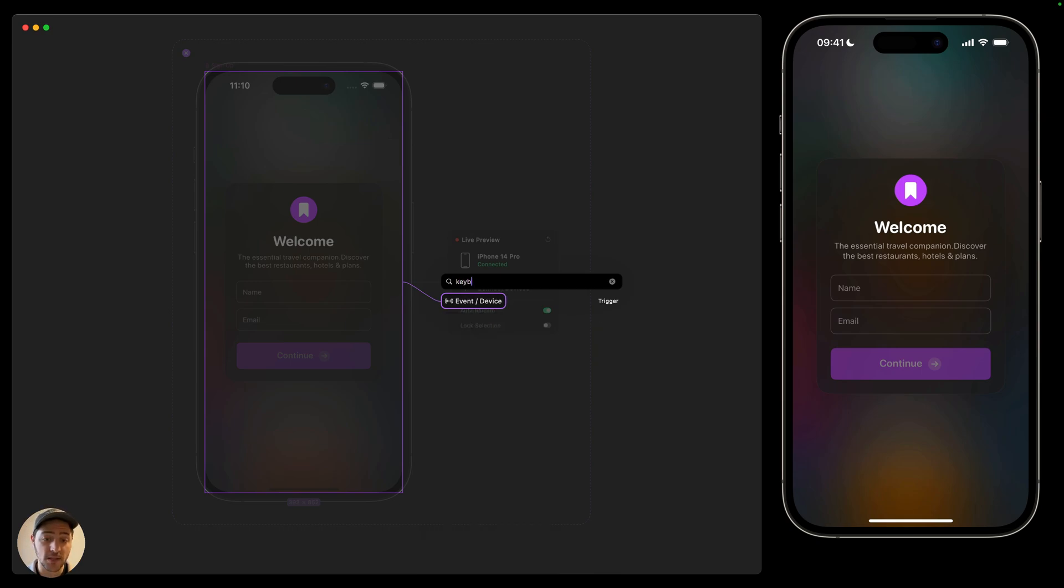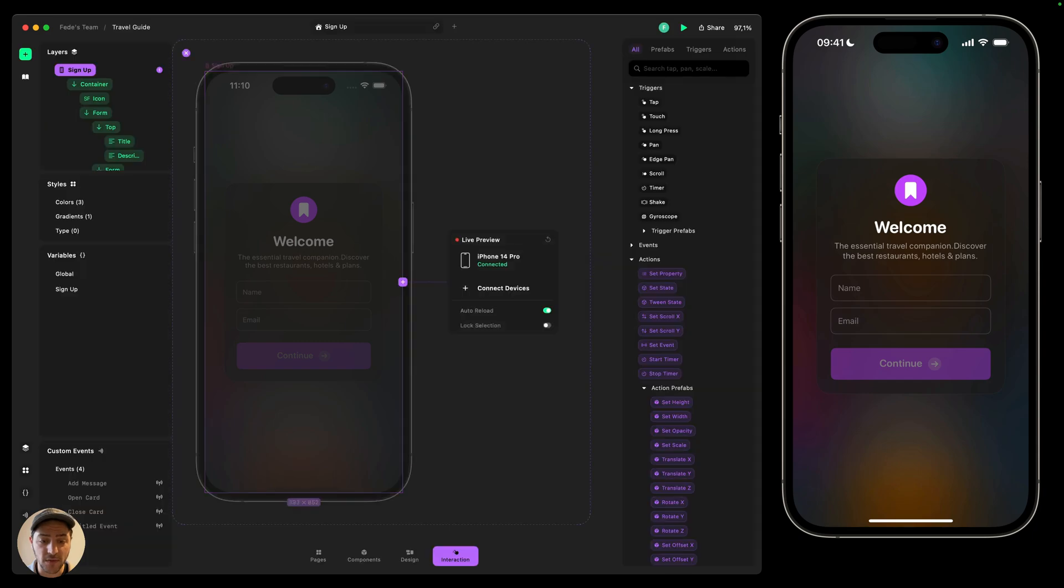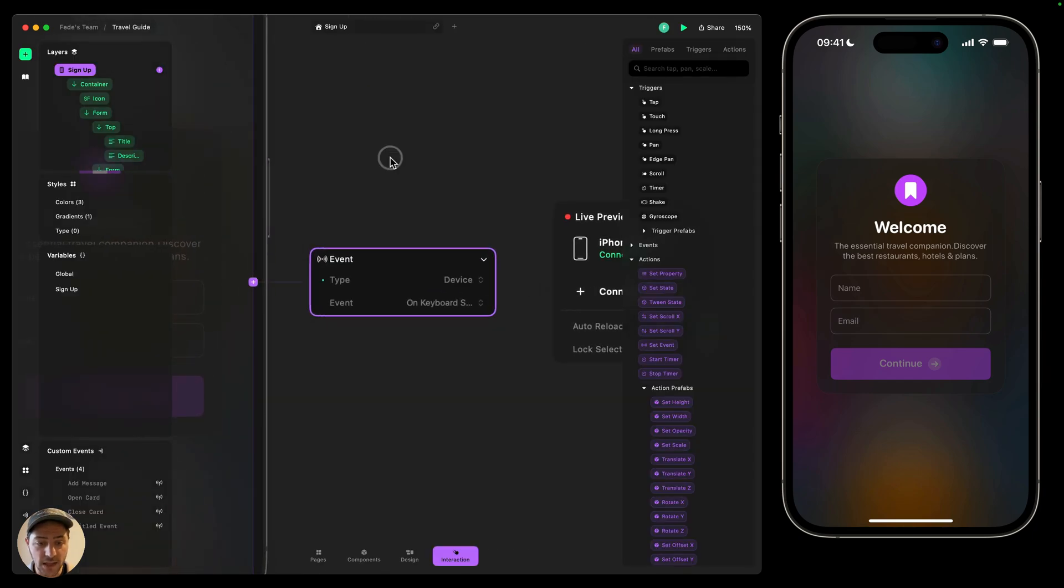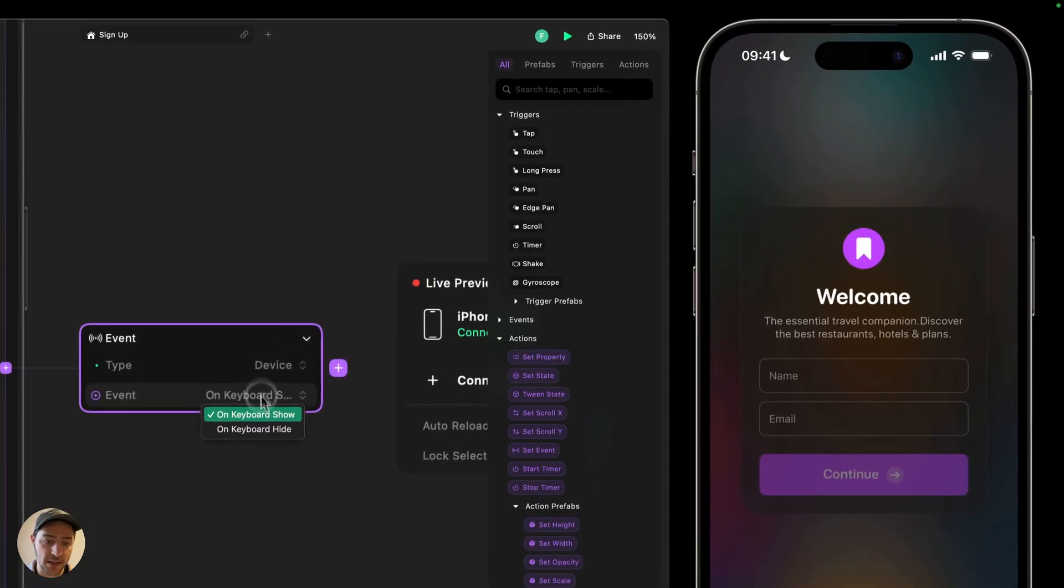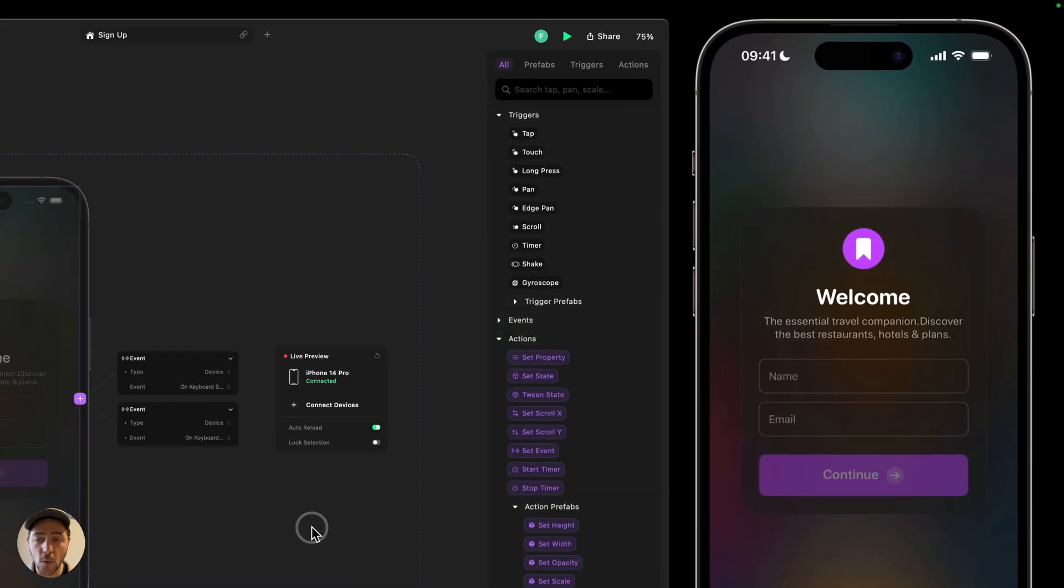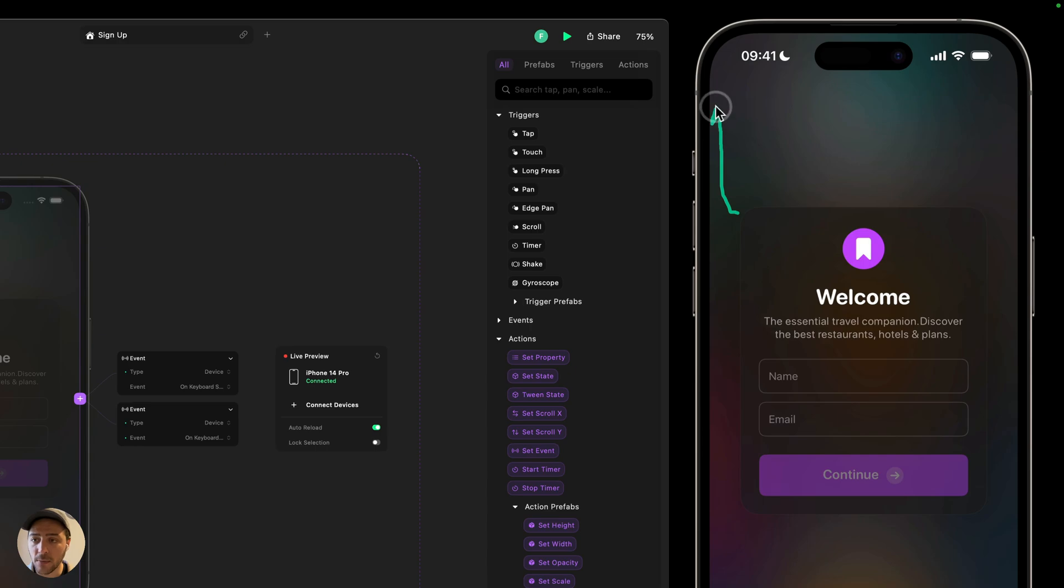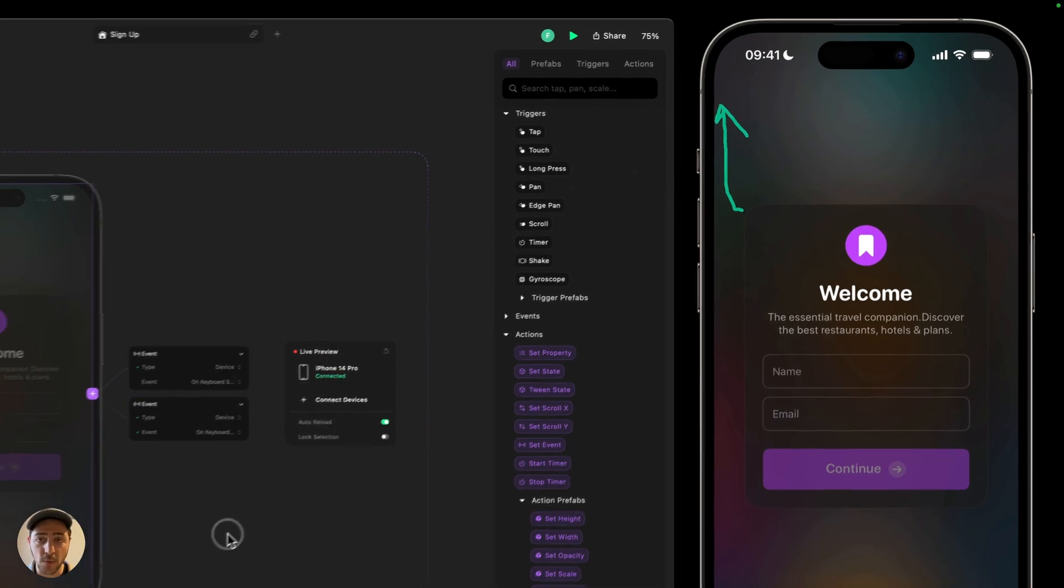This is going to show me this trigger event device and this has two things. It has one for keyboard shows and then another one for keyboard hides. So what I want in this case is to move this container vertically a little bit to the top so it doesn't collapse with the keyboard.